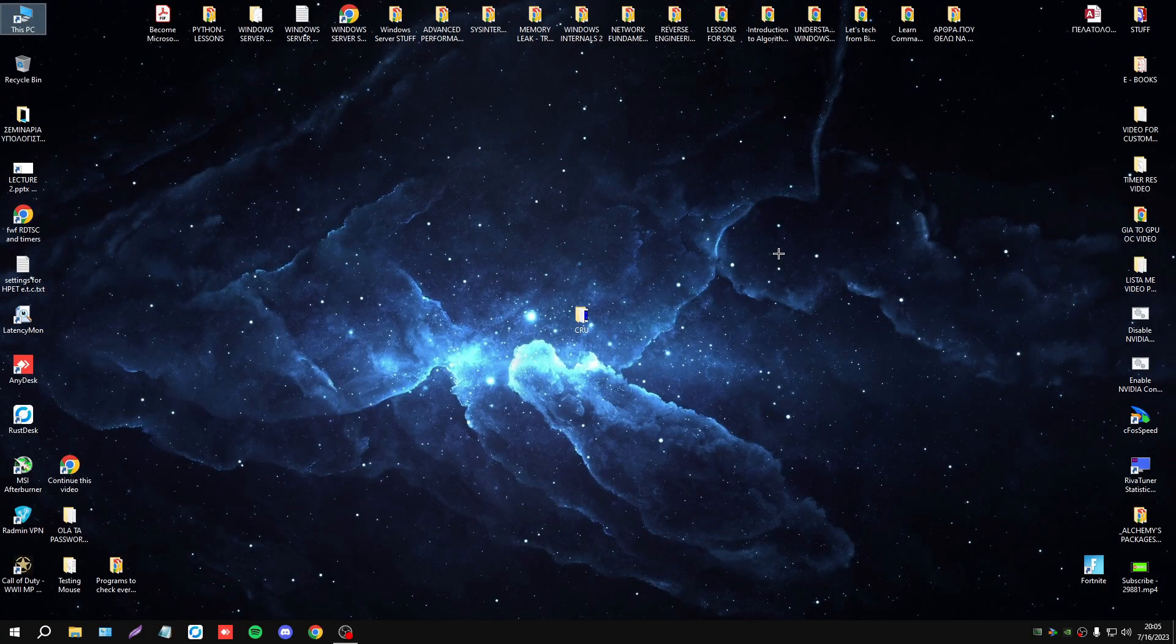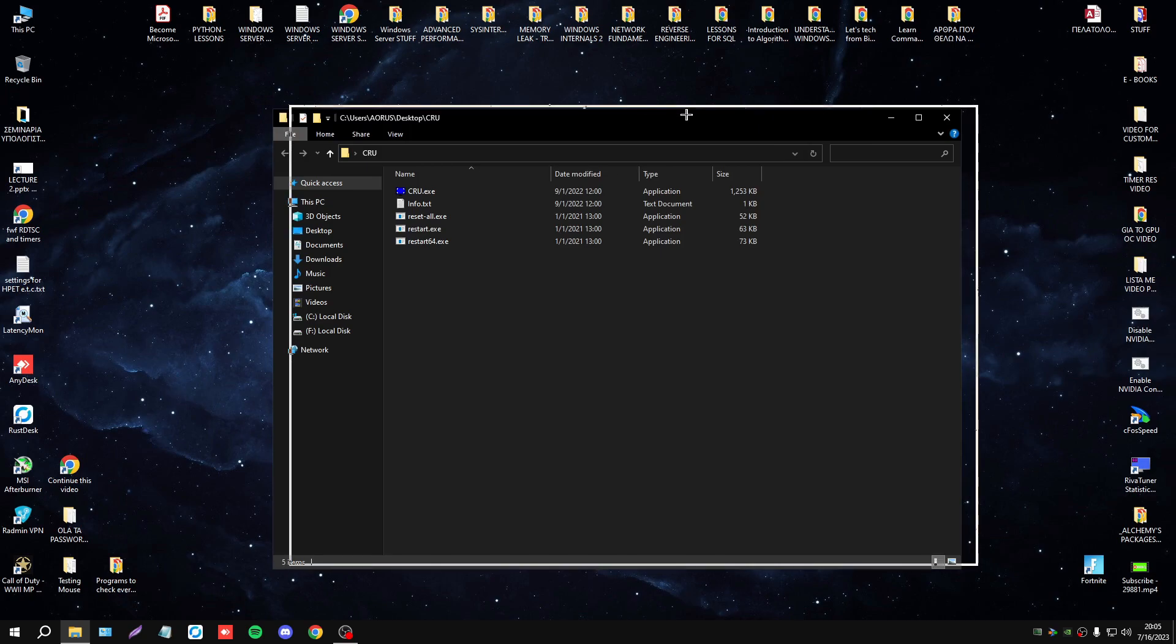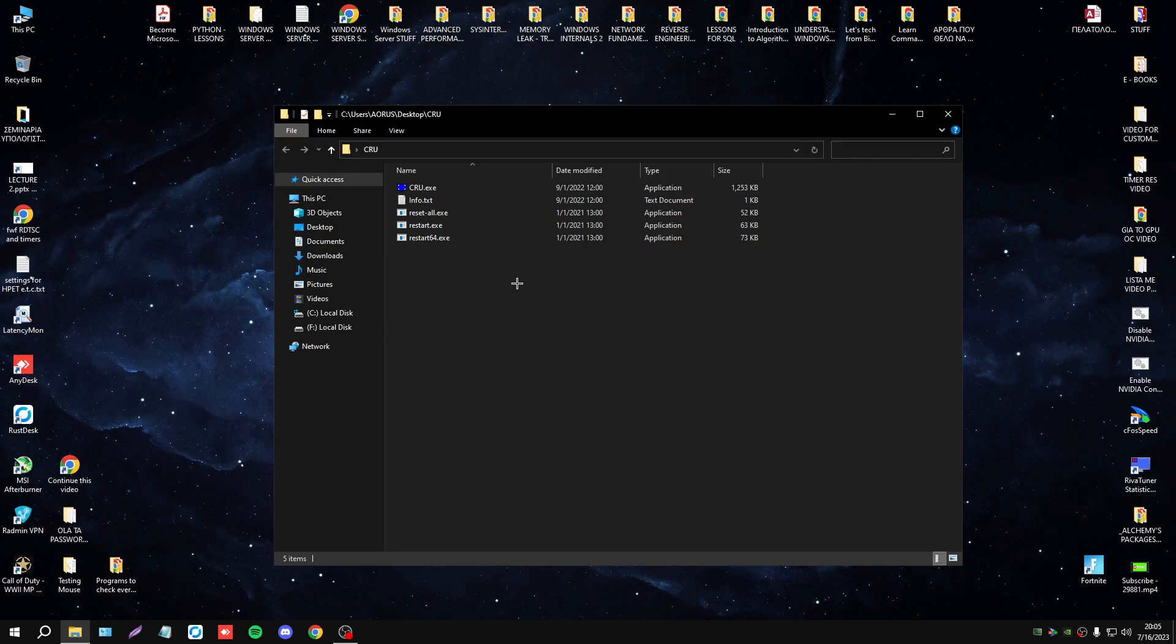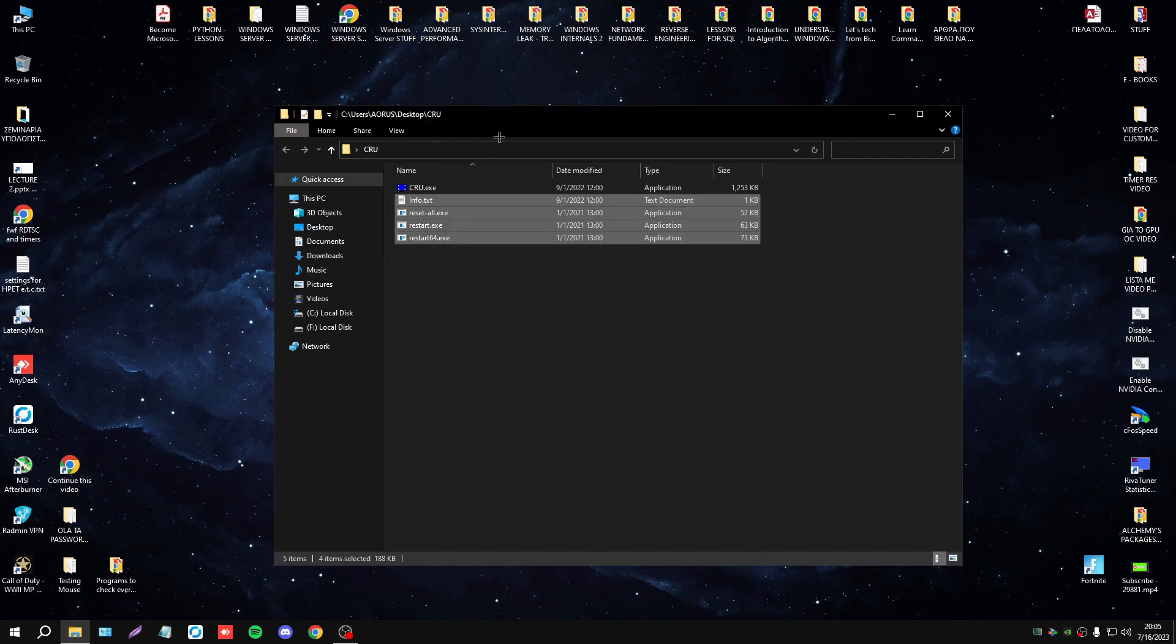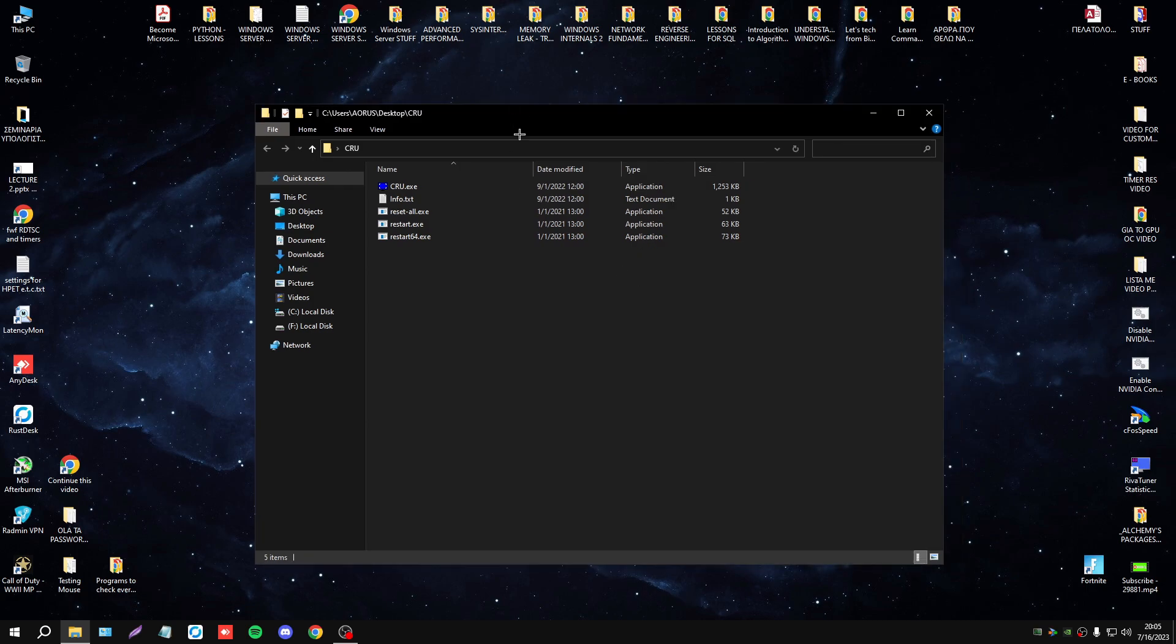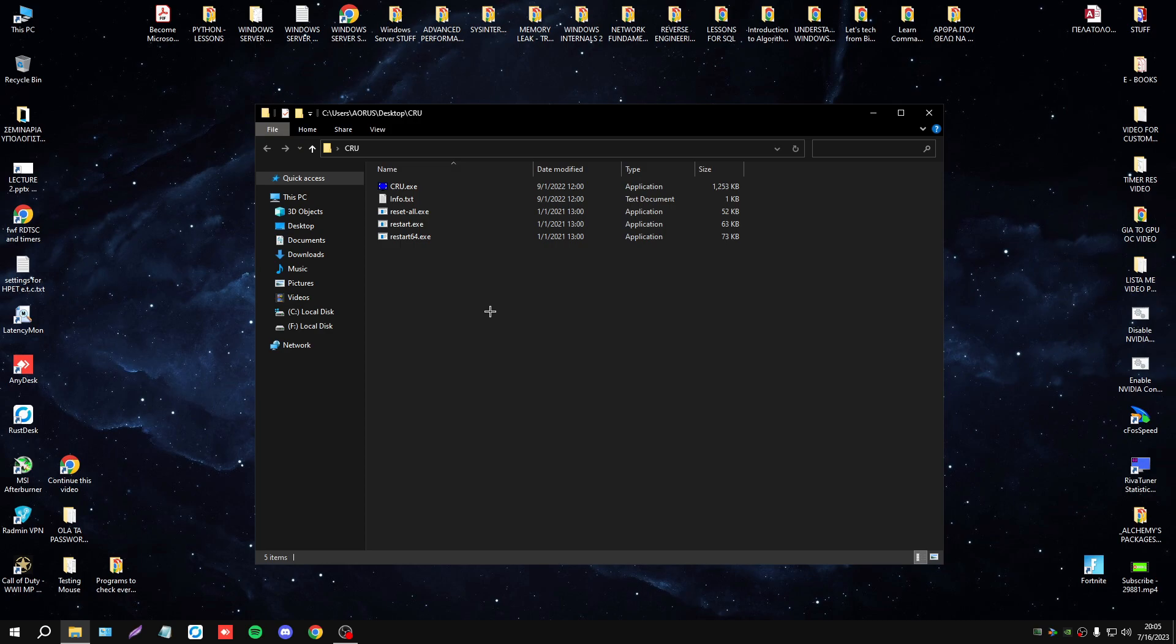Hello folks, in this video I will show you how to use CRU. It's a very simple tool, it's safe. I will show you the way that I think is the safest, the way that it is working. It doesn't matter the exact method you use with CRU, the main thing is to set the resolution and the refresh rate that you want. I will have this tool in the description, and let's start.